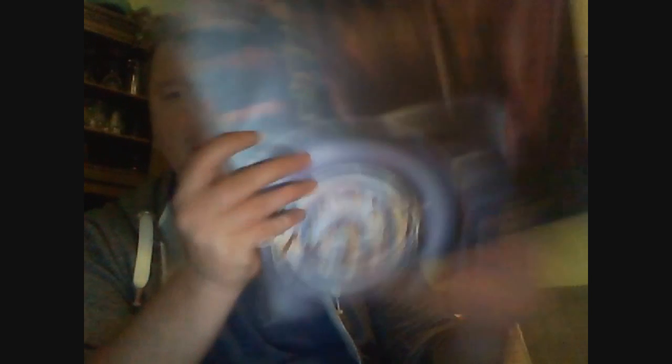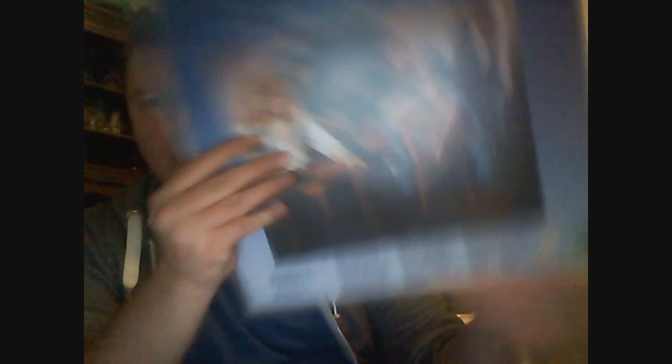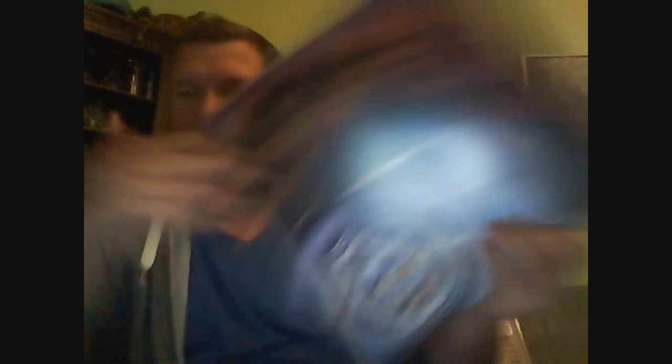I got this one, a Spanish band, a hair metal band. Niagara Backstage Girls, their second album. Also a really good price. It's not easy to find.